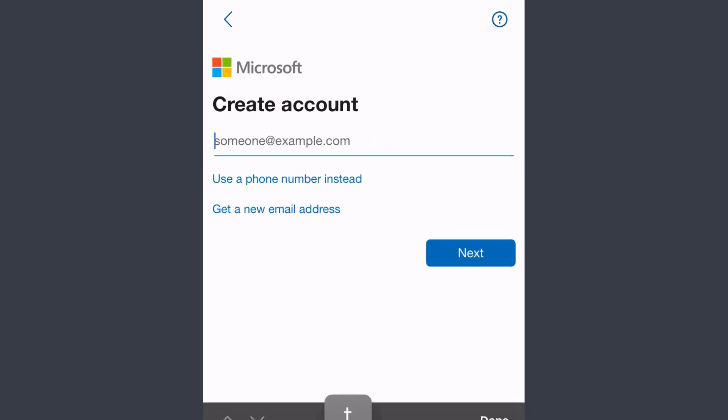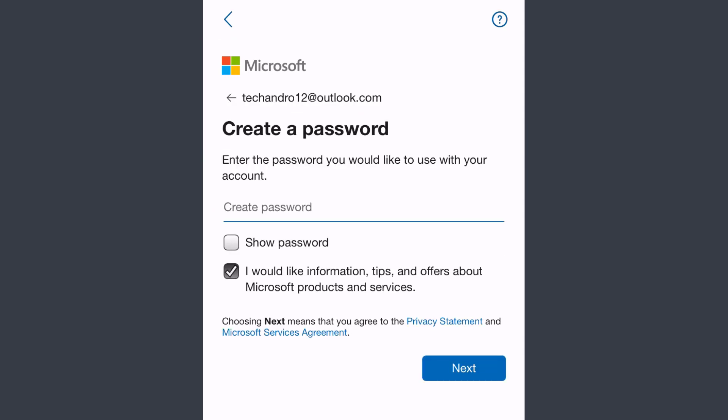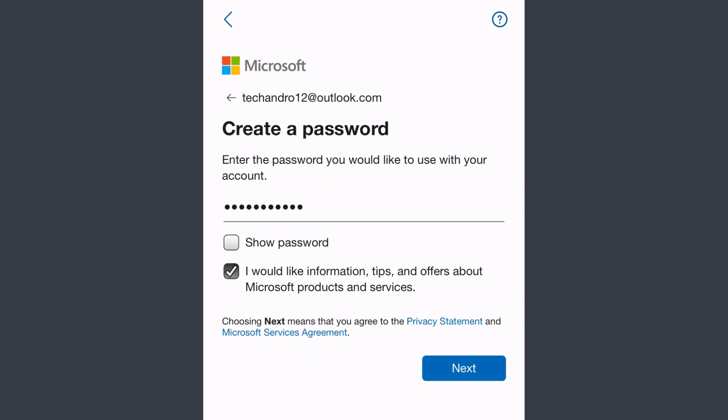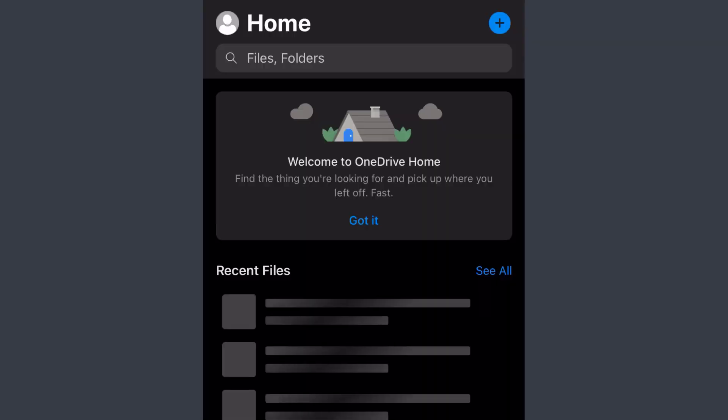Once you've created a new email address, tap next and here you'll have to create a password for your account. Once you've entered a password, tap next and there you have it, you have successfully signed up for OneDrive.